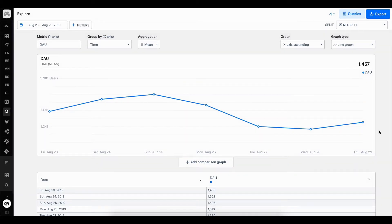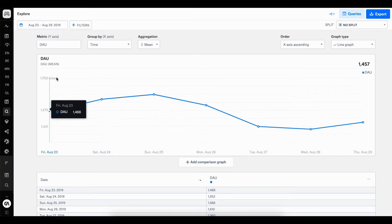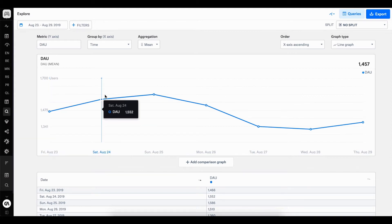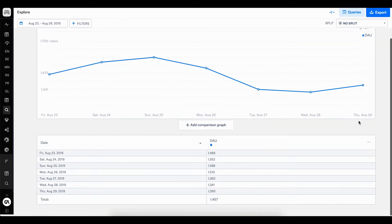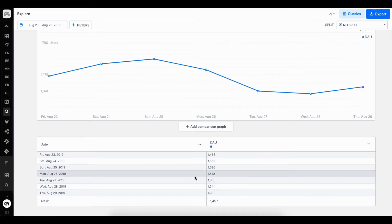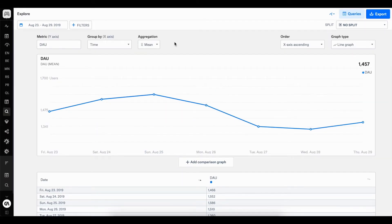Before we get into our first example, let's just get our bearings with what's happening on the screen and what options we have. In the center I've got a widget showing me my visualization for the metric DAU, Daily Active Users. I can see very quickly how many active users my game has had over the previous week. Just below that I've got that same data in a tabular form. And above the visualization, I've got several features such as the ability to change my metric, add filters, and change my aggregation.